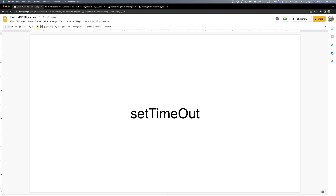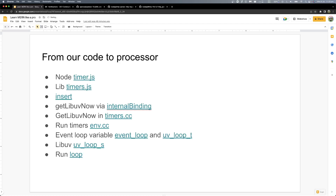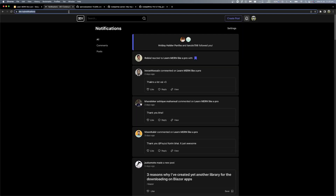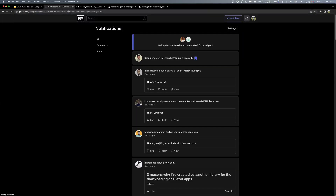So, how does it work? Which function to call? How to call? Where to call? Which library is used? I'm going to be honest. So, let's start with our timer.js.